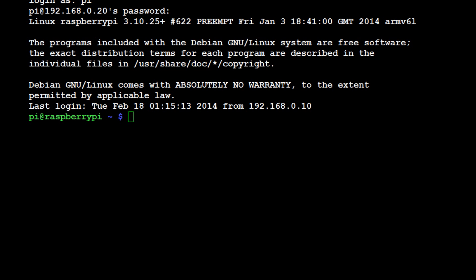The first thing that's always a good idea to do with your Raspberry Pi, and is also the first thing that they suggest you do, is change your password. Because every Pi is pi at raspberry, the username is pi and the password is raspberry.